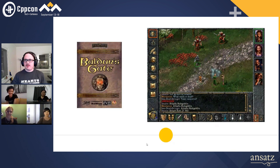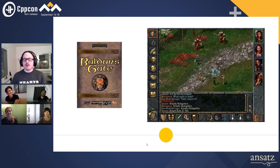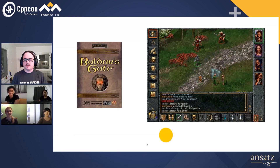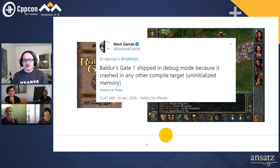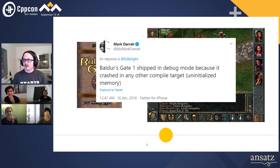Another game that people may have heard about: Baldur's Gate, released in 1998, if I recall correctly. One of the first RPGs I ever played in Windows 95. It was glorious, it was epic. It shipped in debug because there was a crash at the last minute they couldn't find. And the only way to fix it was to have uninitialized memory taken care of by the debug build of MSVC.